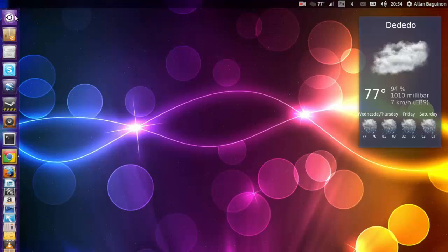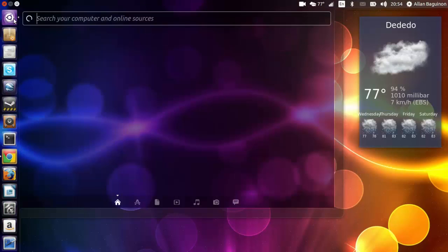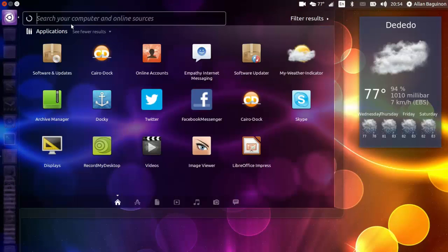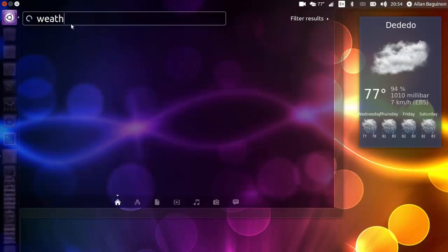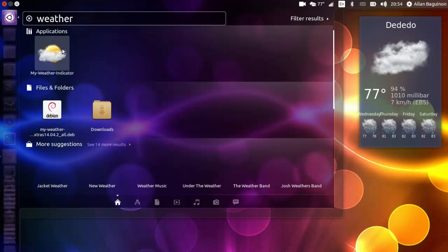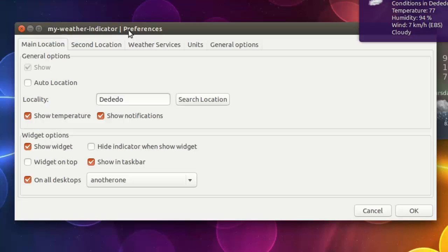To open up the program, just search in the Unity dash by clicking on this button and search weather. You should see my weather indicator. Now, when you open it for the first time, you will have the settings open up.